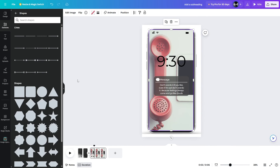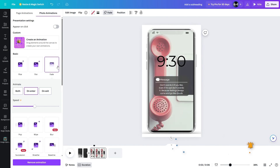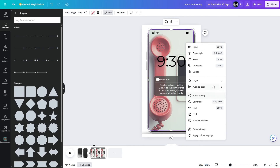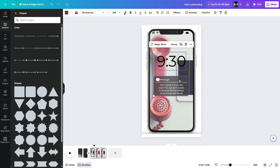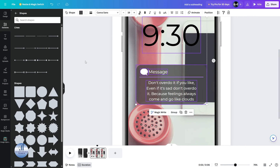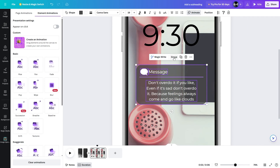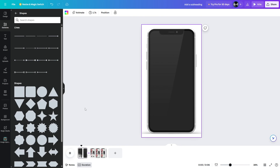Let's select this element and click on Animate. We'll use the Fade animation for this one as well, then send it back to its original position. For these elements, we're going to group them together and apply animation. Now we're good to go — let's play the video.